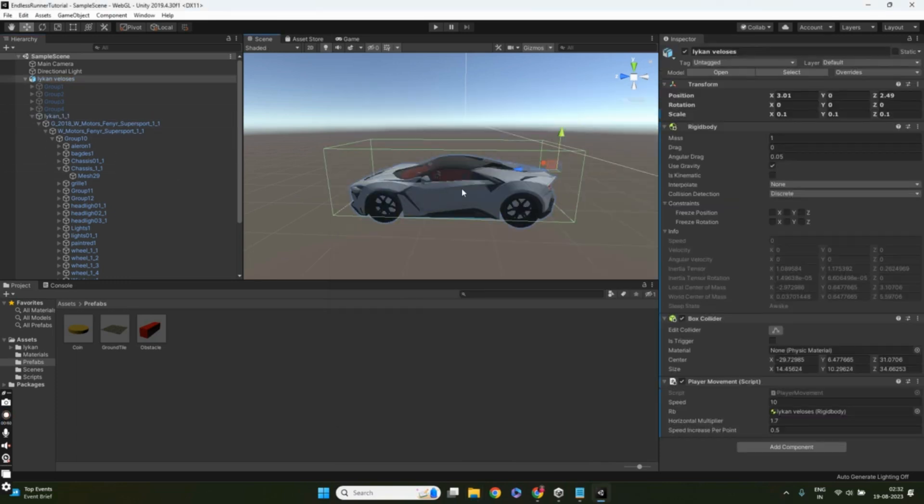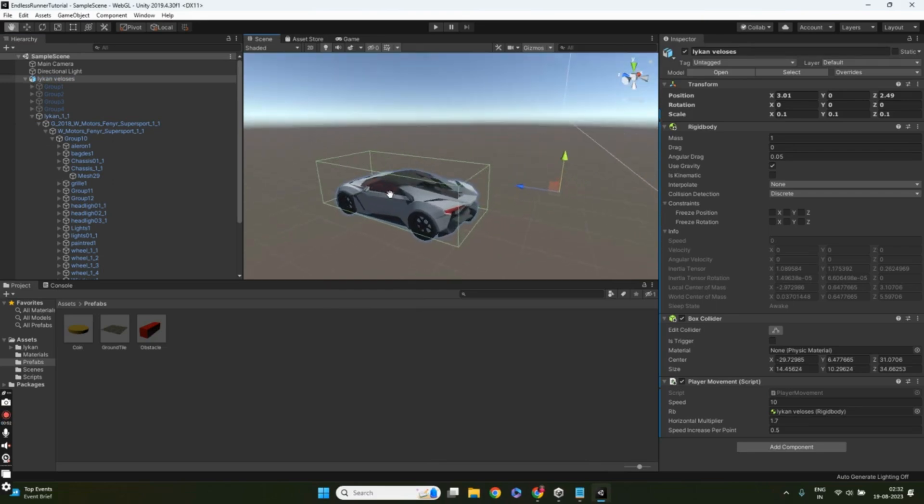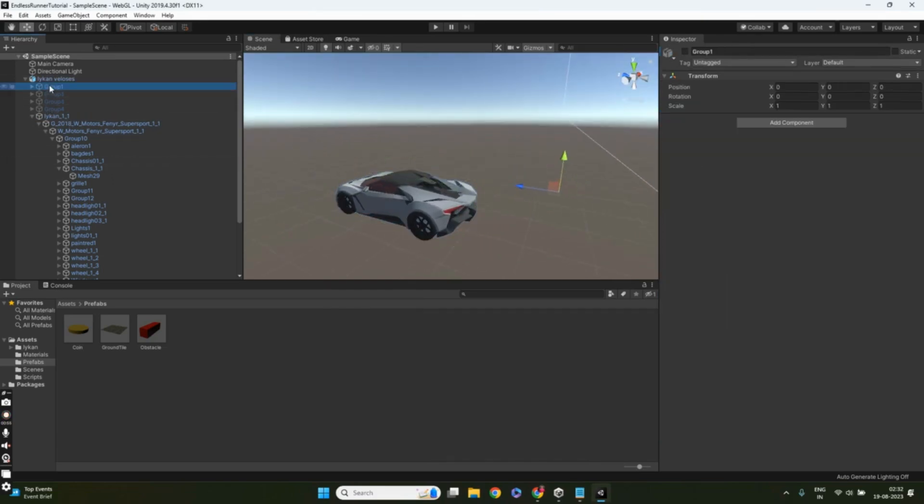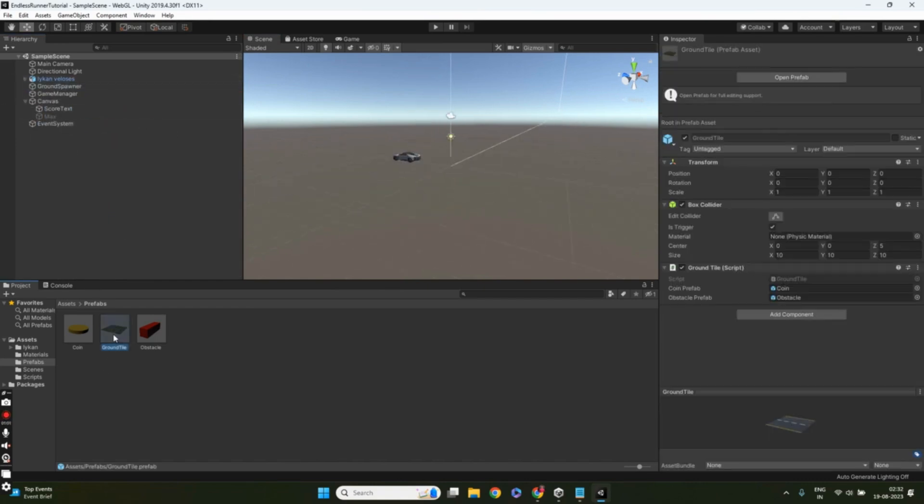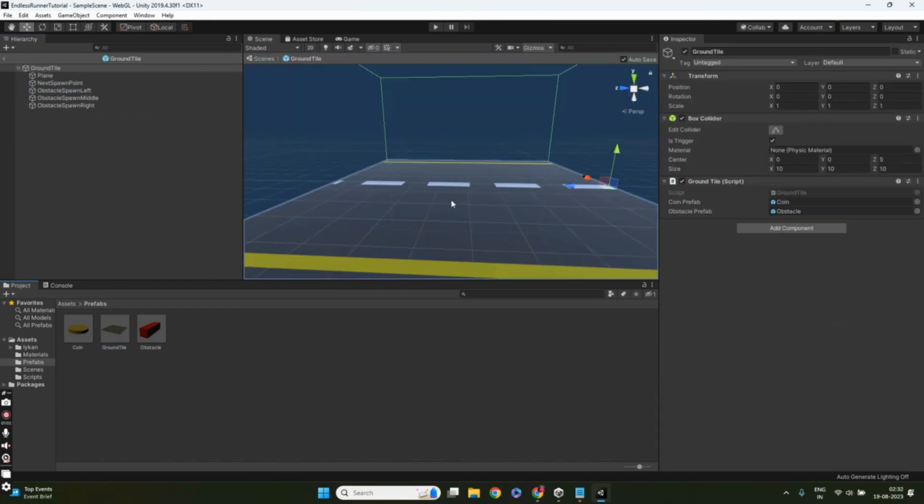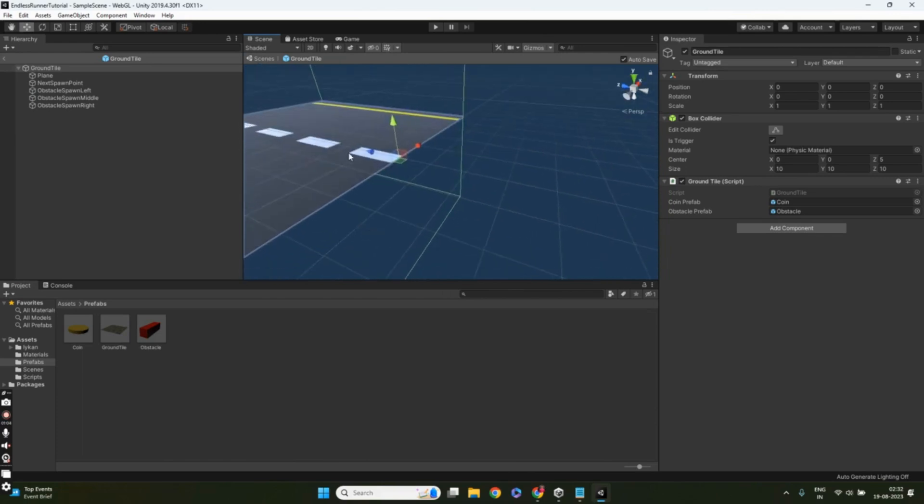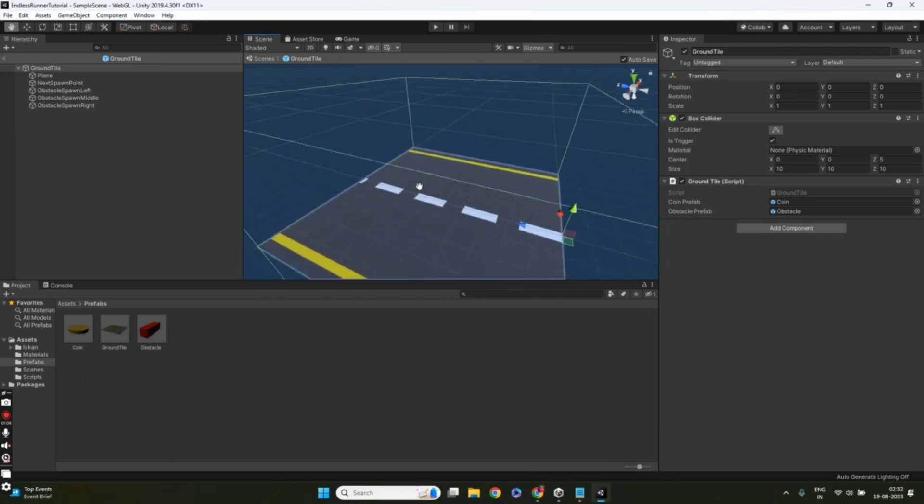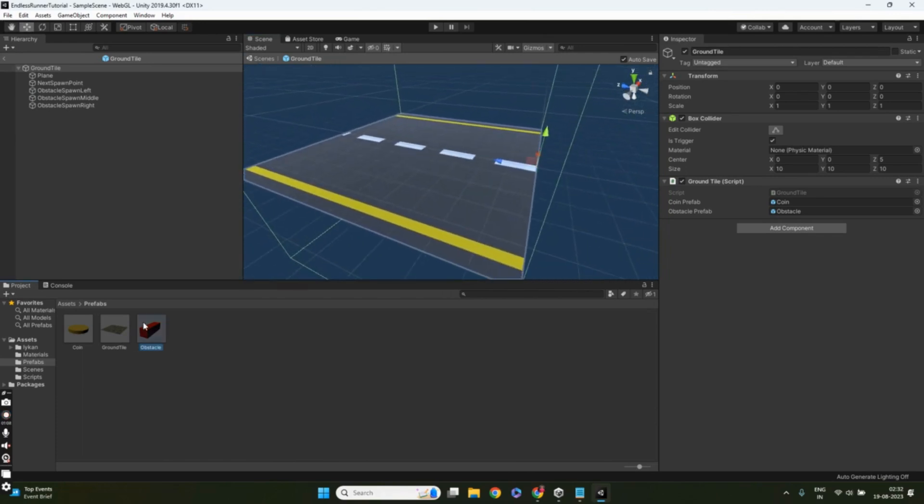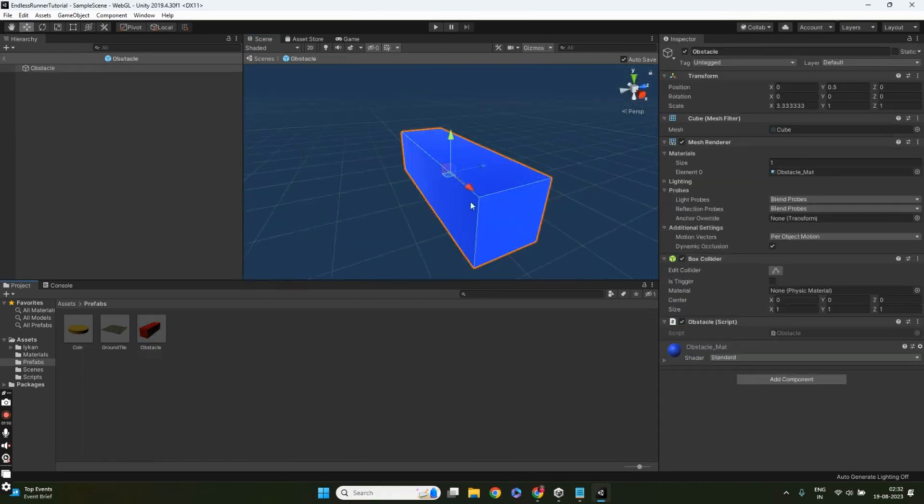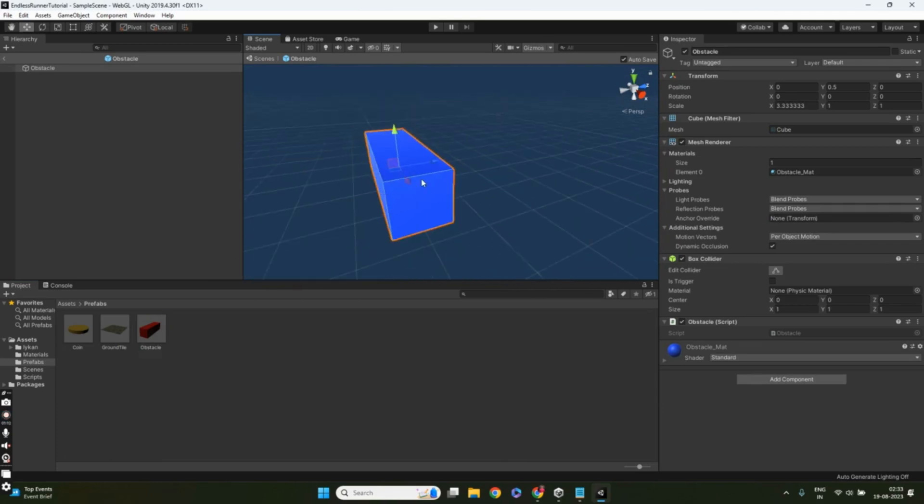In the second video, we'll create an endless level - a crucial aspect of any endless runner game. Learn how to generate new track tiles as the player progresses and efficiently remove old tiles to keep the game running seamlessly.